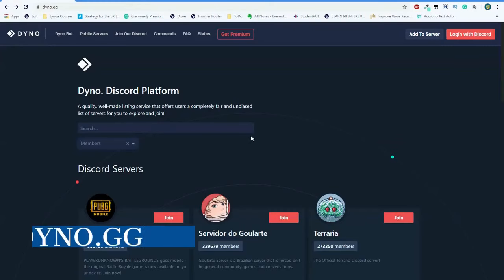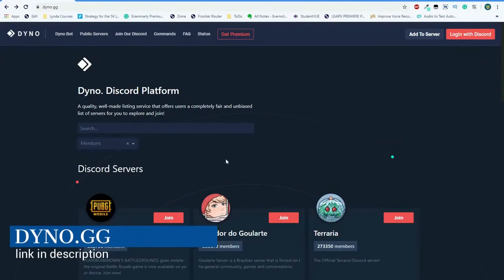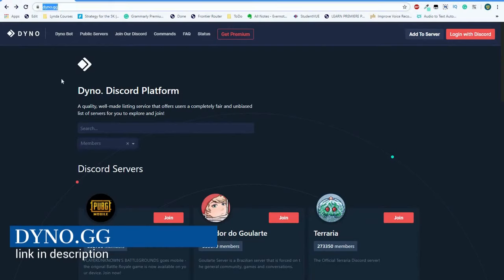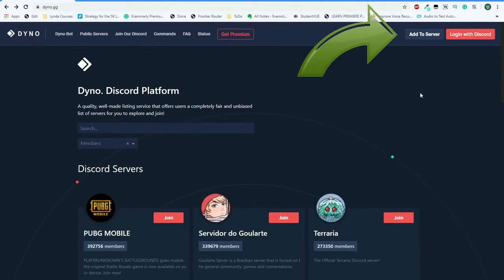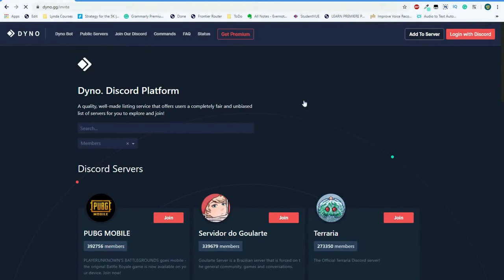The first thing you're going to want to do is head to dino.gg. The link will be in the description. Here in the upper right corner, you'll see a tab that says add to server. Simply select this.